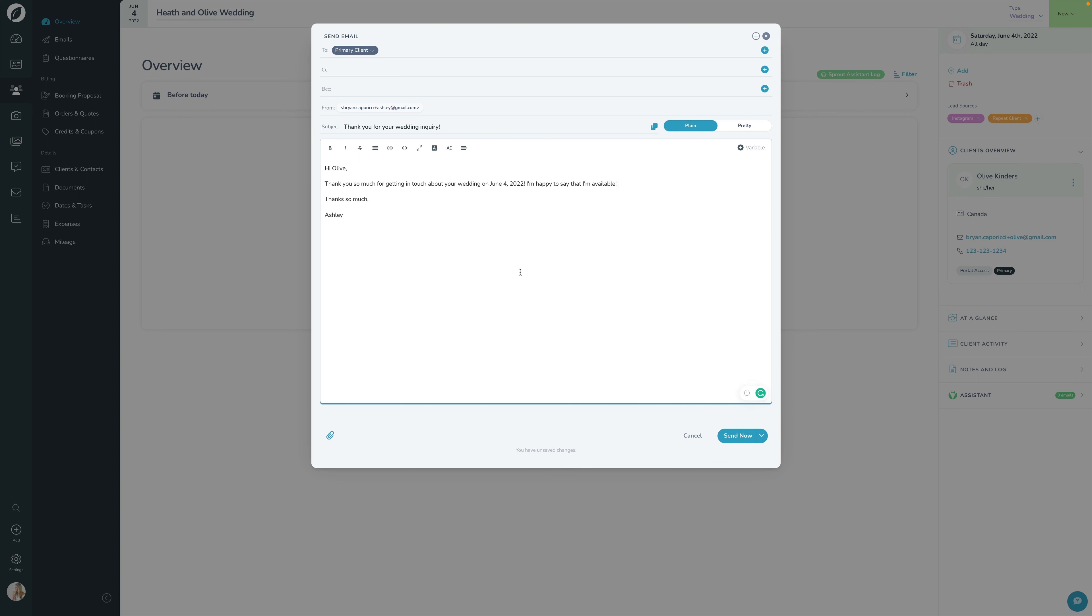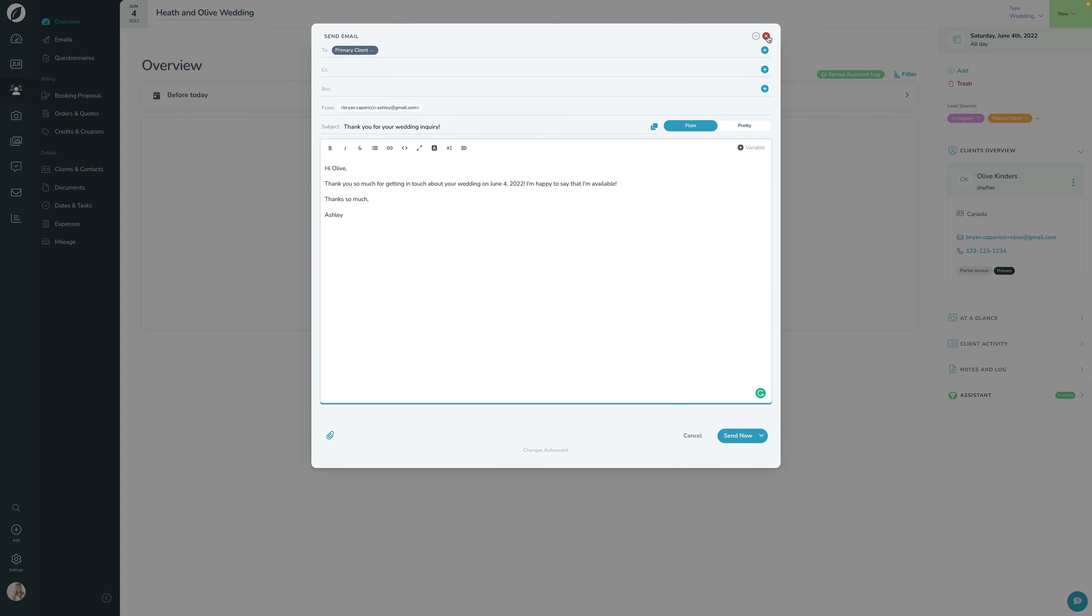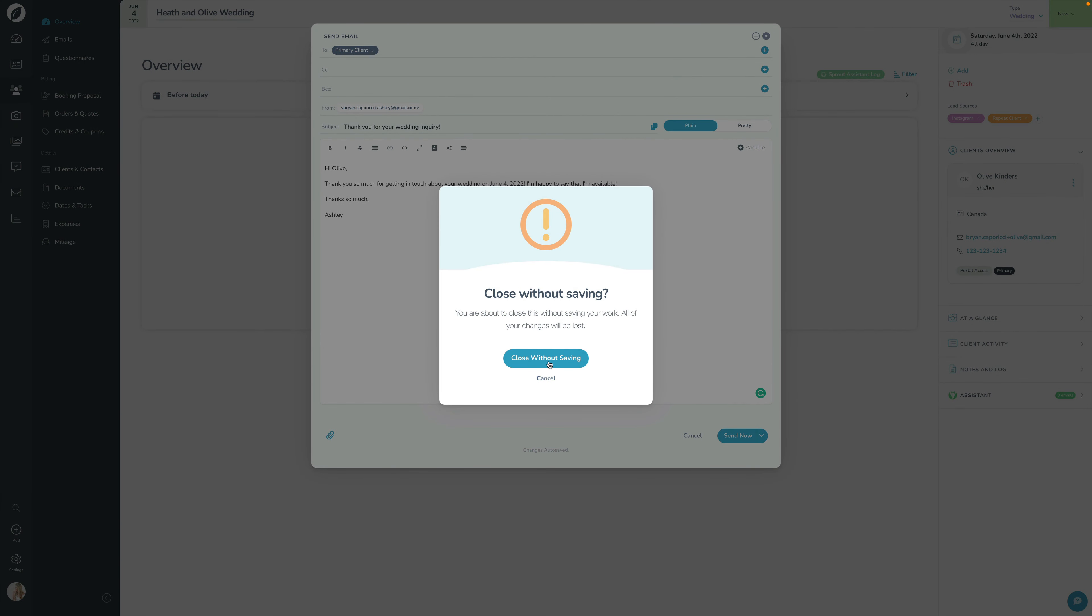Down here we have Attach File, so if you want to upload a file to attach you can. Obviously the Cancel button closes out of this modal, the Send Now button sends the email, or you can click this and save it as a draft to come back to later, or you can schedule it to be sent later. That's a quick tour through this send email modal. I'll click X to cancel this.